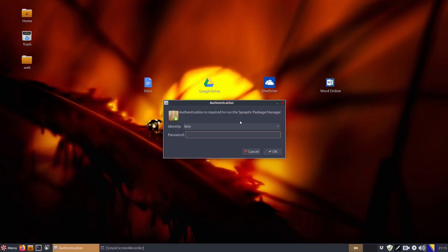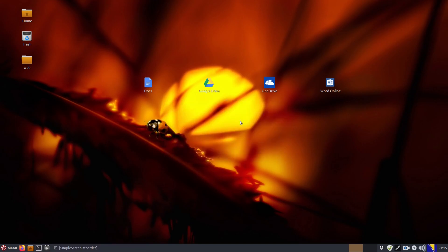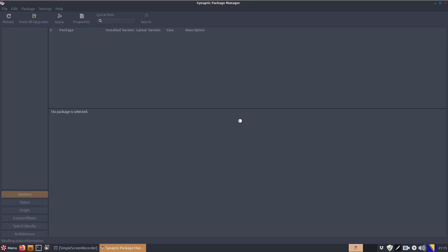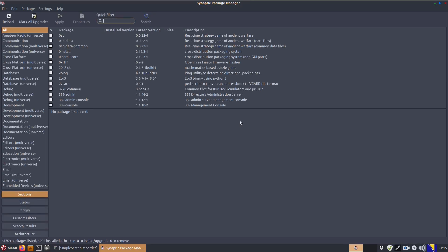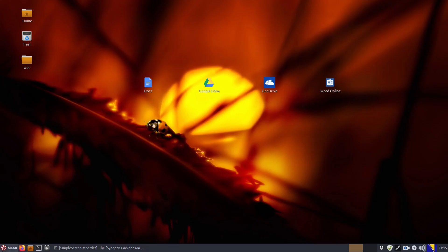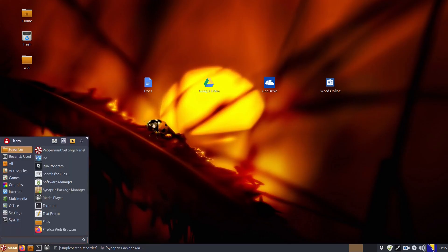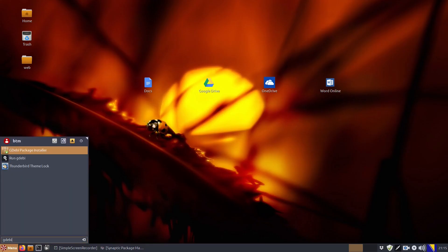As we have already said in one of our previous videos, Peppermint OS offers several tools in one place for managing software and allows a user to decide what will be installed.